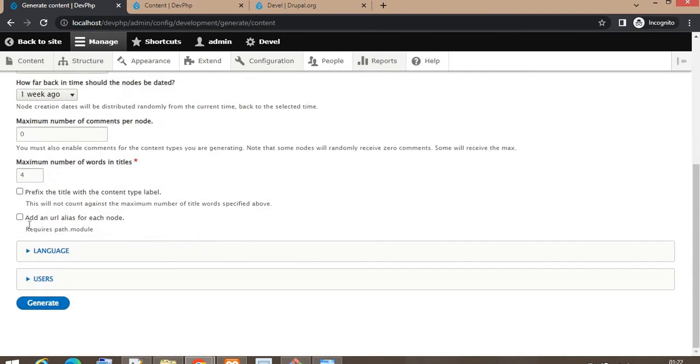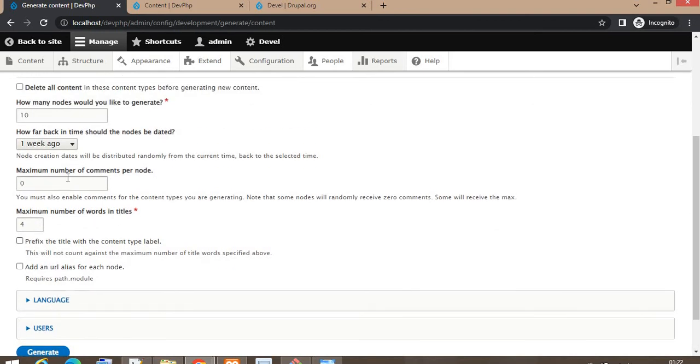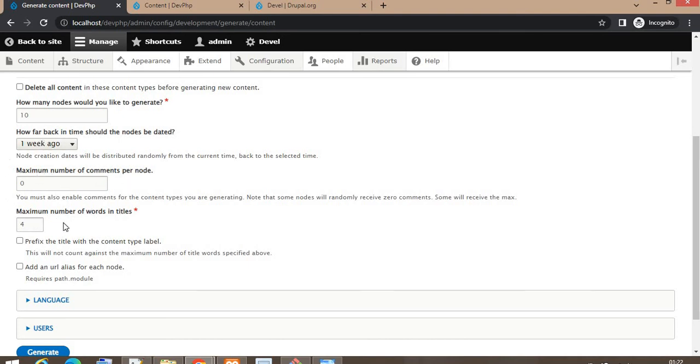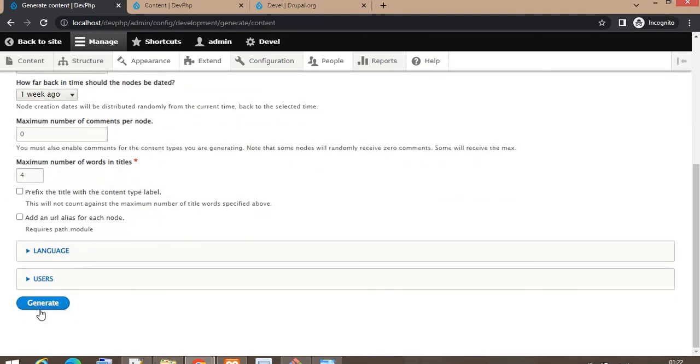There are some other settings: maximum number of comments per node, maximum number of words in the title. For this video we are keeping the default settings. You can change these settings and click on the Generate button.